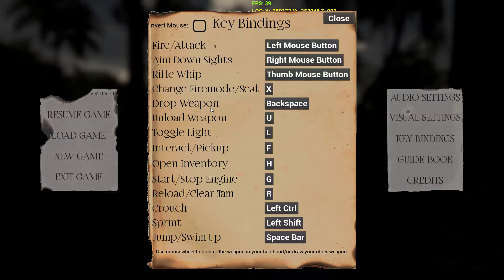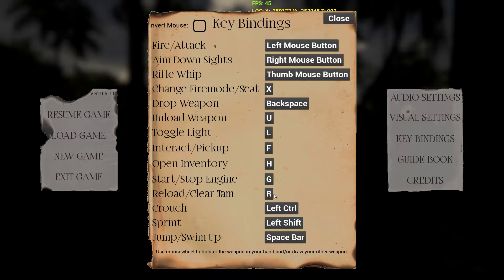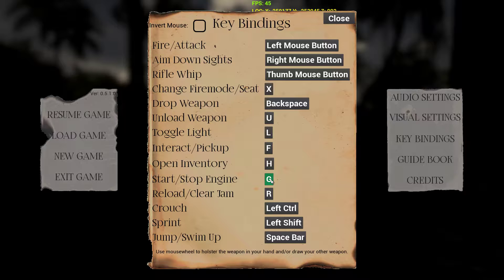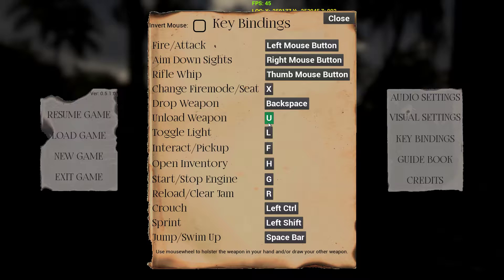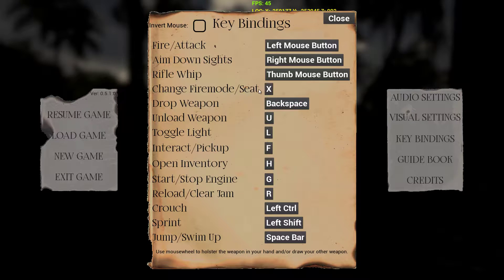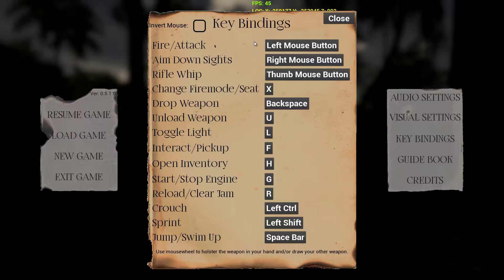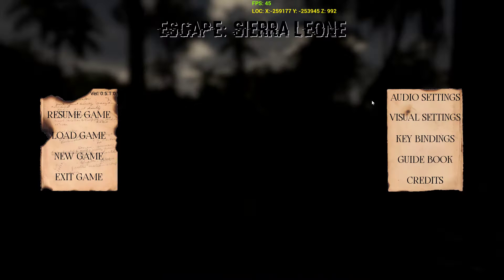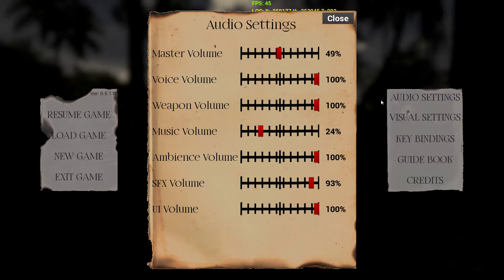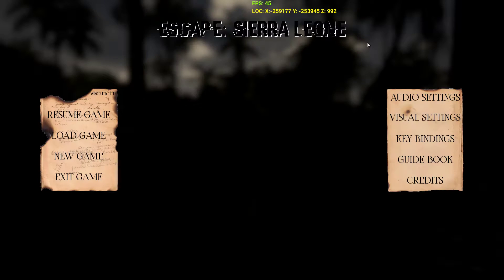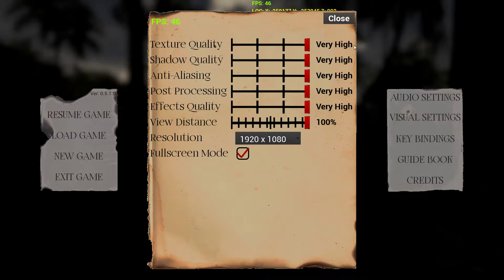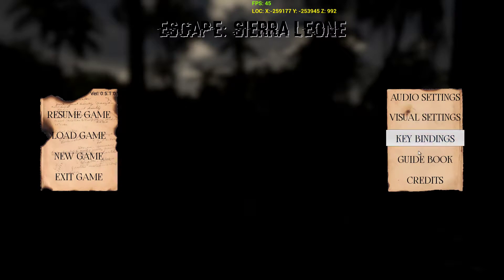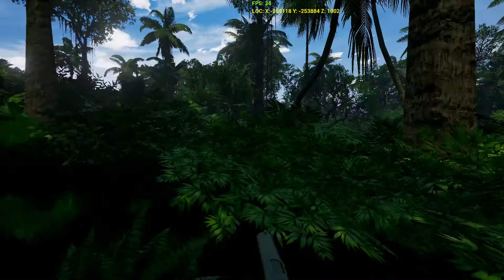Let me check key bindings. Crouch, sprint, jump, reload, clear jam. There's jamming. G is to start engines, F is to interact, L is to toggle light, U is to unload the weapon, drop the weapon is backspace, change fire mode seat is X, rifle with middle mouse button, interesting.